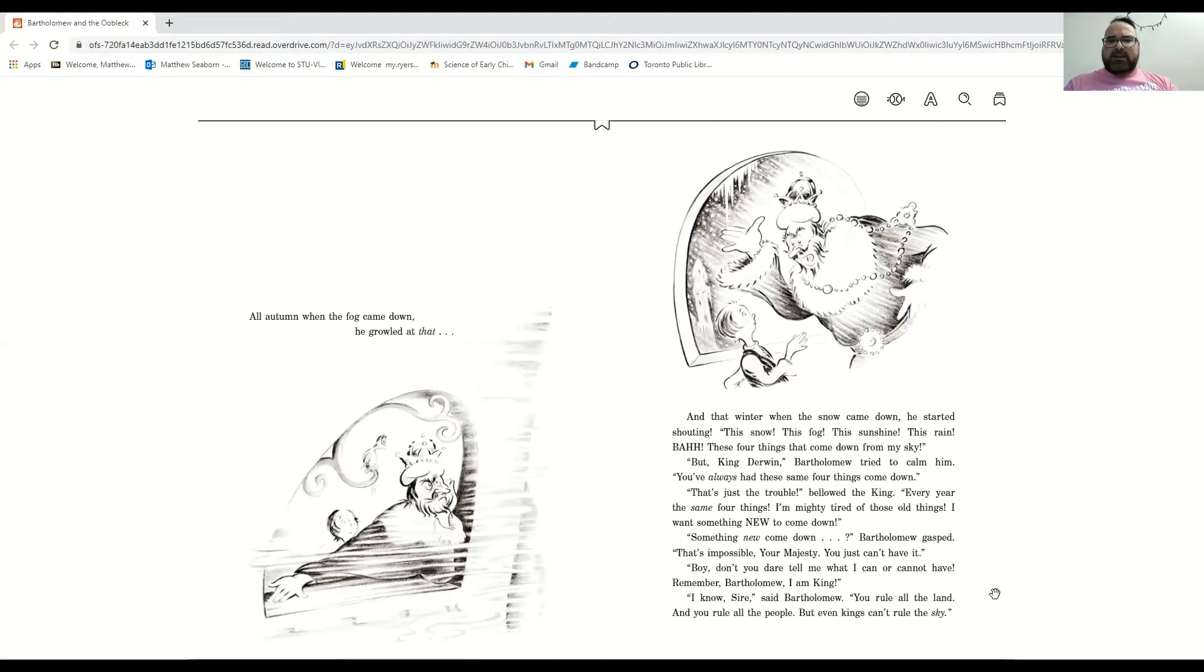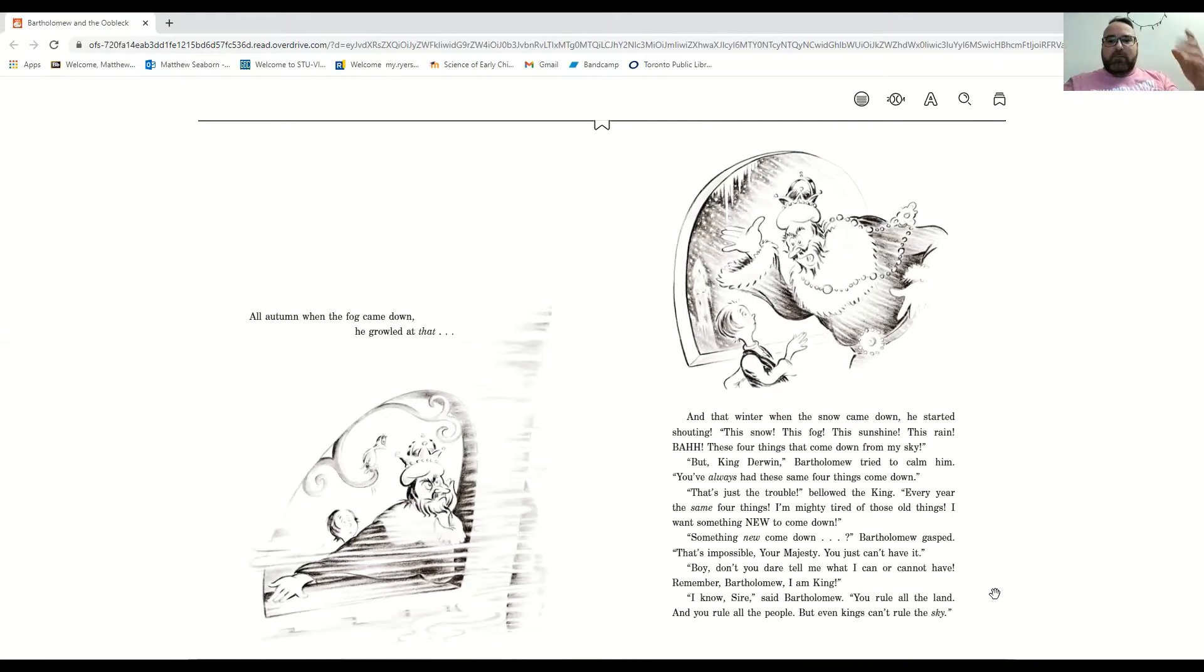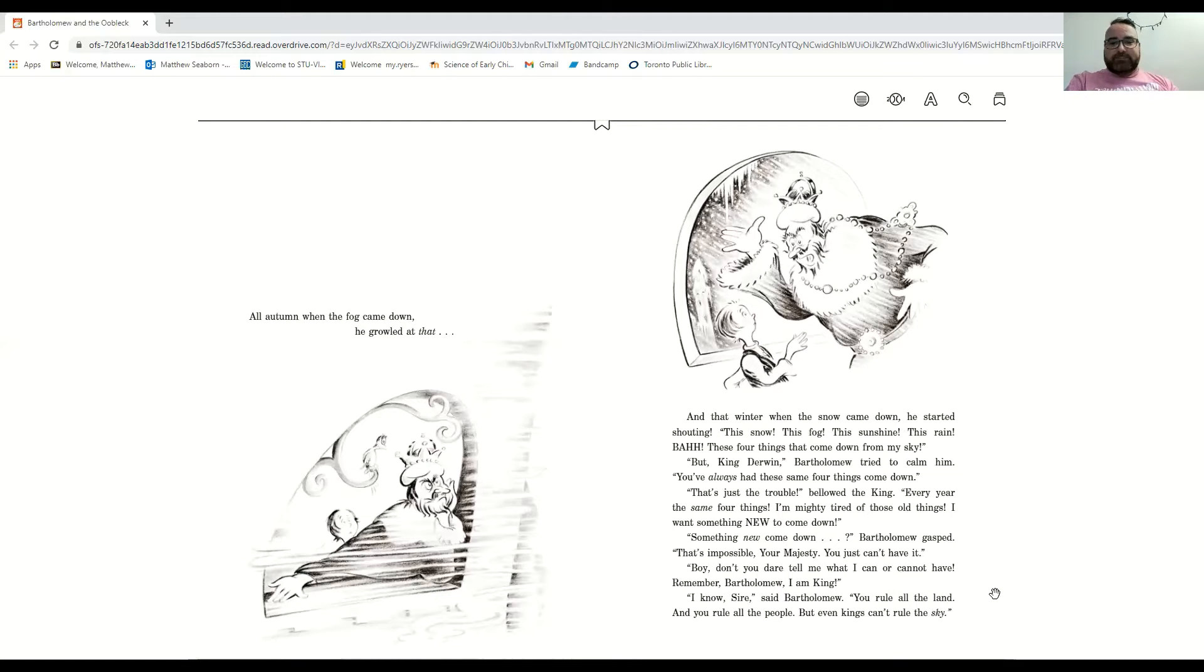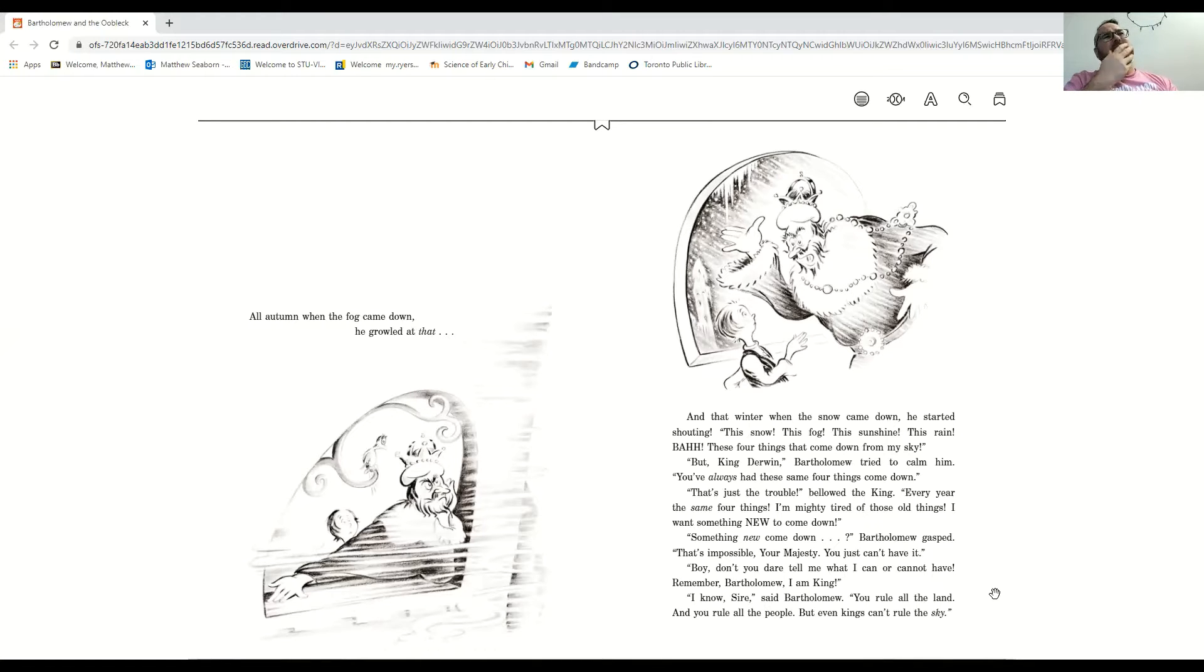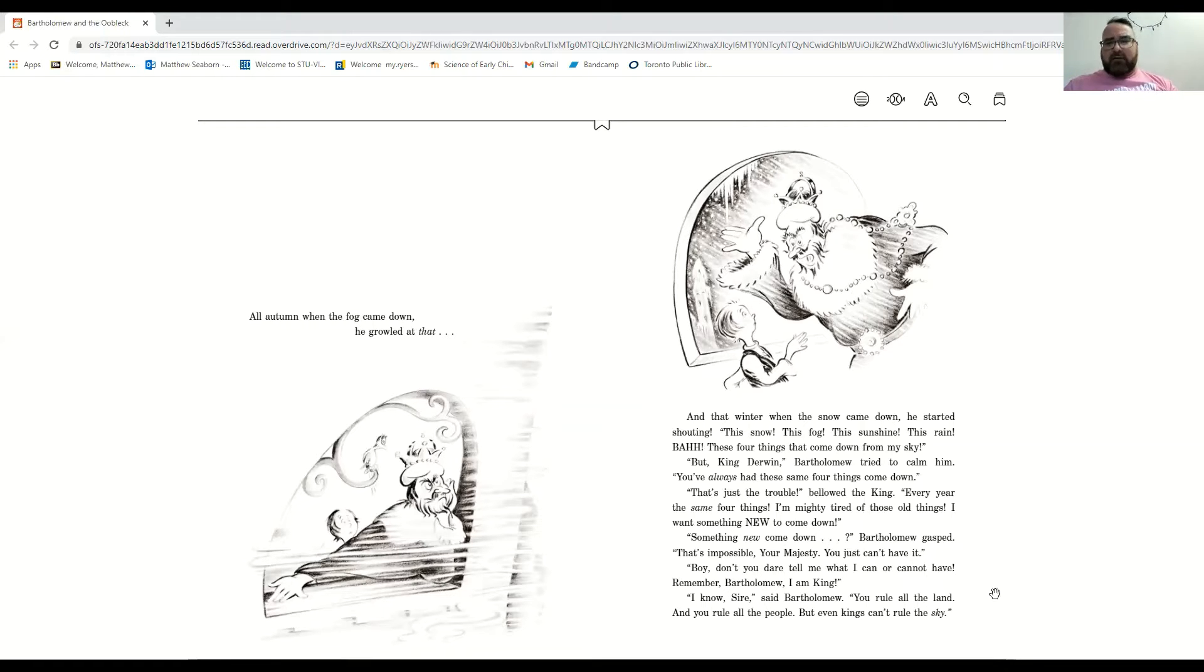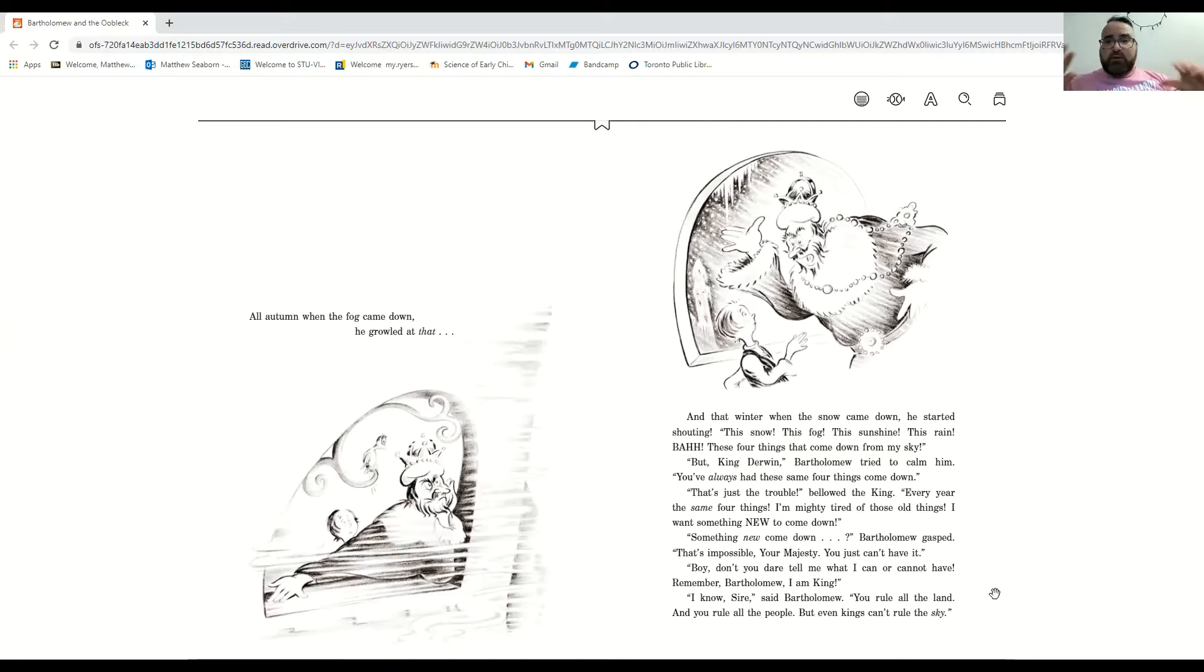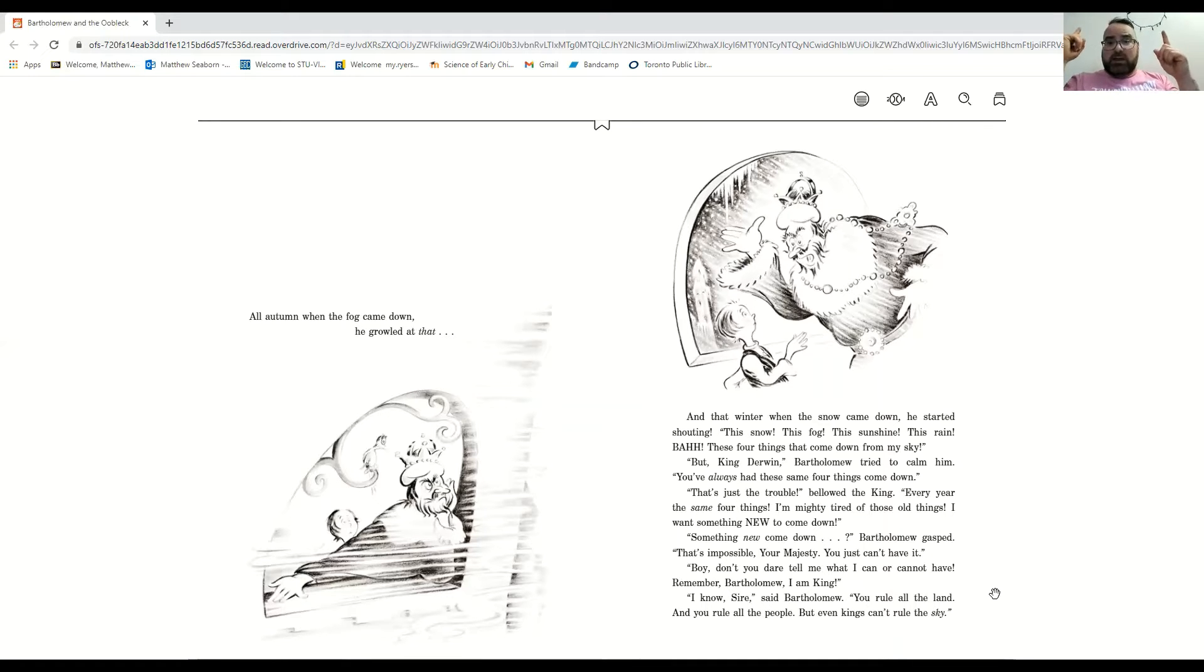But King Derwin, Bartholomew tried to calm him down. You've always had these same four things come down. That's just the trouble, bellowed the king. Every year, it's the same four things. I'm mighty tired of those old things. I want something new to come down. Something new to come down? That's impossible, your majesty. You just can't have it. Bartholomew, don't you dare tell me what I can and cannot have. Remember, I'm the king. I know, sire, I know. You rule all the land and you rule all the people. But even kings can't rule the sky.